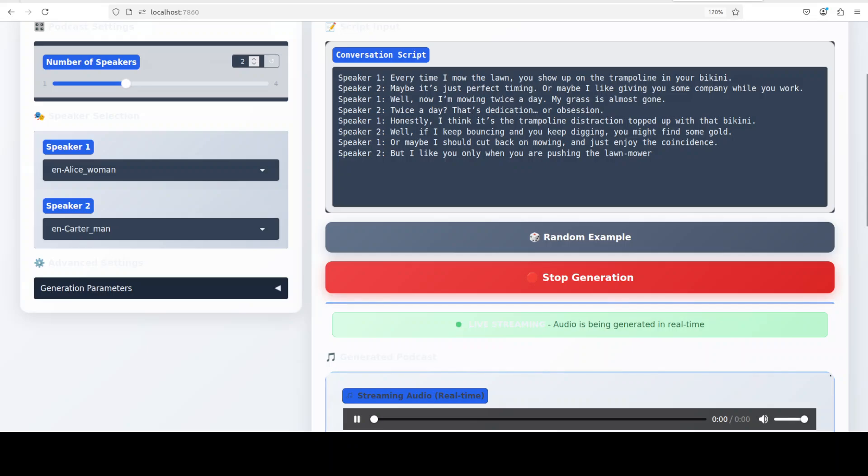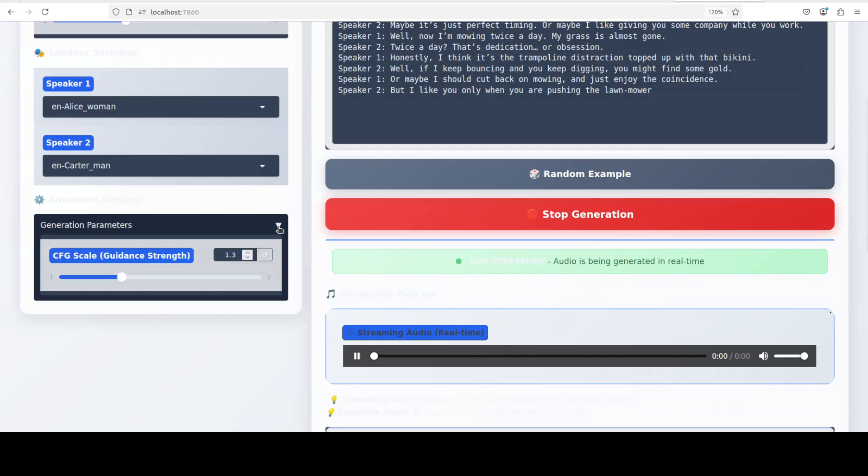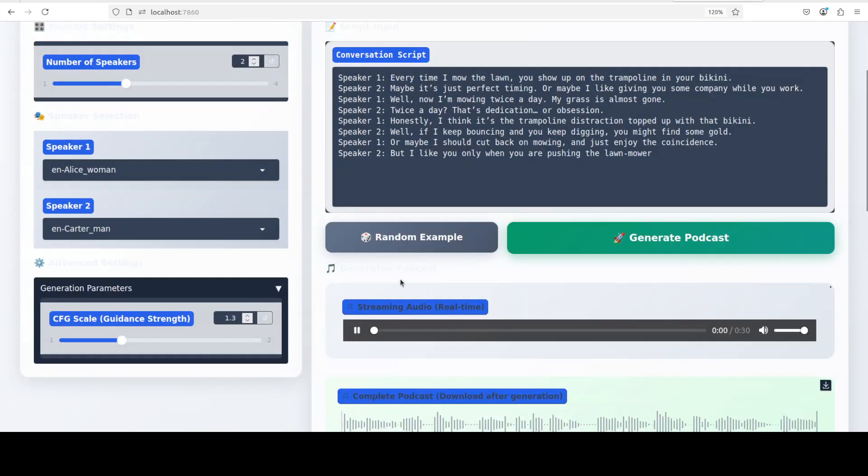And by the way, you can also have more than two speakers, which I will show you shortly. There are some generation parameters. This is a CFG that shows how much it follows the prompt. And did you notice there was also [mentions audio issue].